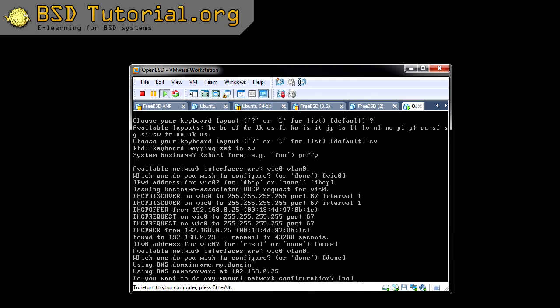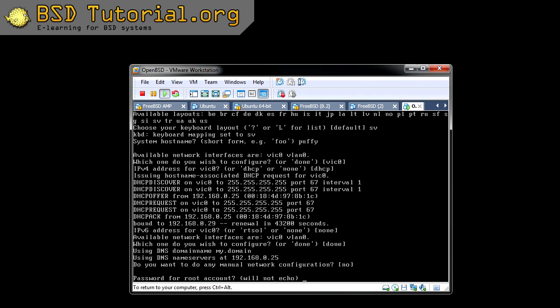I don't want to make any manual configuration right now. There will be a tutorial which includes how to make all the manual settings for network and network cards, describing in detail how you can put static addresses instead of the dynamic ones we are using now. But this is just installation, so we don't focus on that right now. So I press no here.